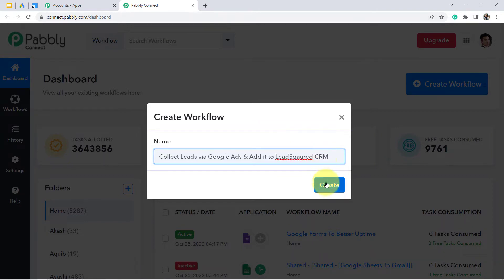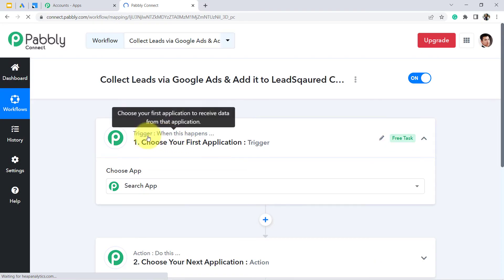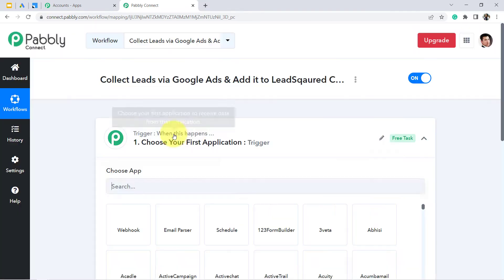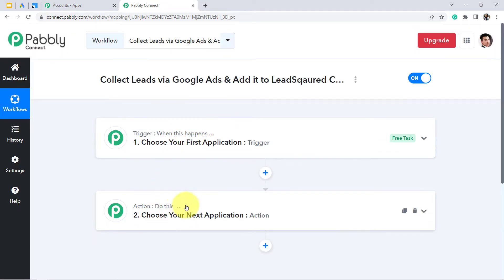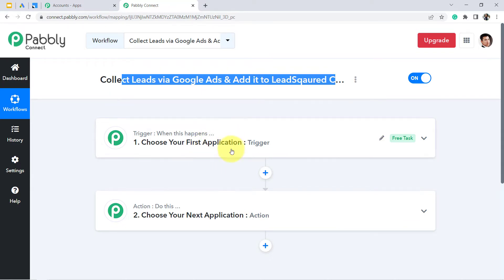I am providing the name as 'Collect leads via Google Ads and add it to LeadSquared CRM.' Click on create and you will see two boxes in front of you: trigger and action. Trigger means 'when this happens,' action means 'do this.' For example, whenever a new lead is captured in Google Lead Form, automatically add the very same lead to LeadSquared CRM.